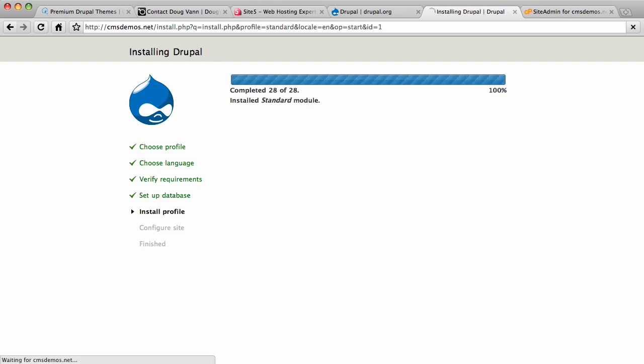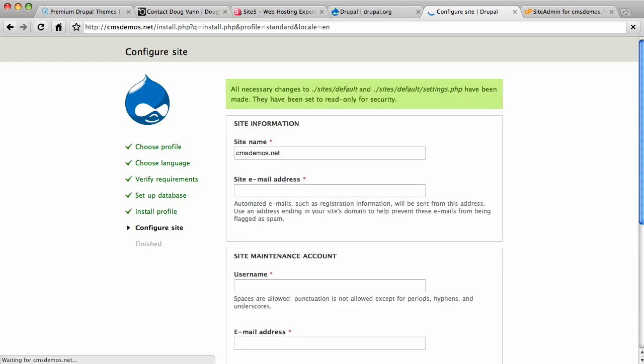Now Drupal is installing 28 of the modules it wants to install for the pre-configuration. It gives us this page.